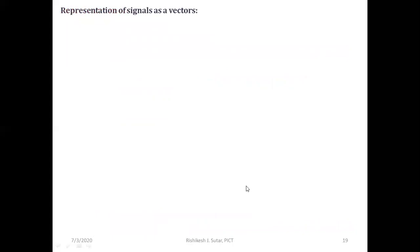That's it for today's session. In the next session, we will try to understand the representation of signals as a vector.